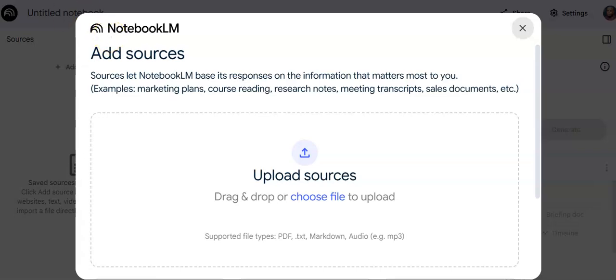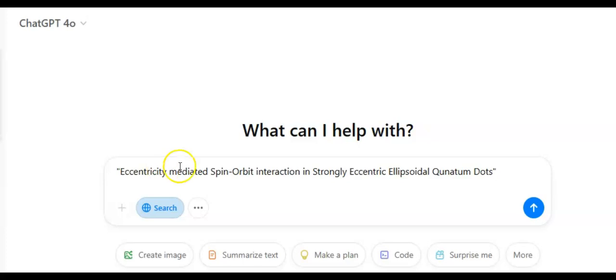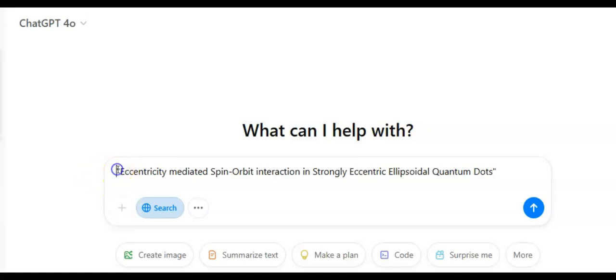Here in ChatGPT, I have a topic I'm trying to find written literature for. I've searched and there are many things on the web on this topic. I want to narrow it down, get a clear understanding, know what models have been used by others, and what mathematical formulations and theories are common around this topic.